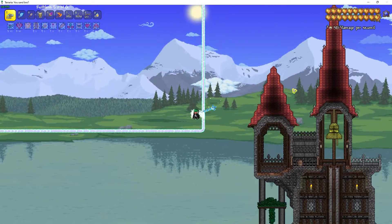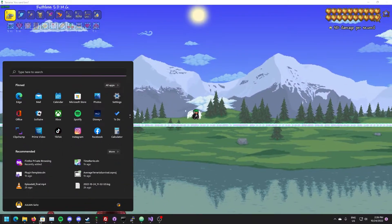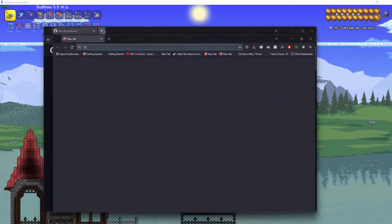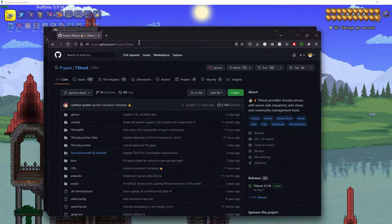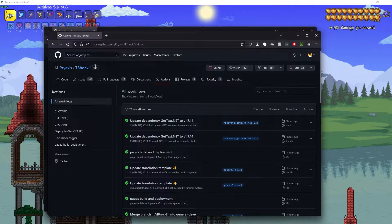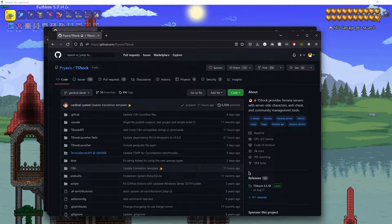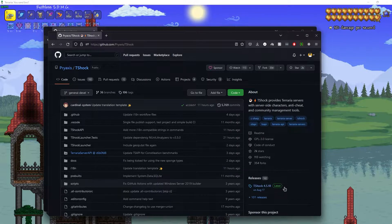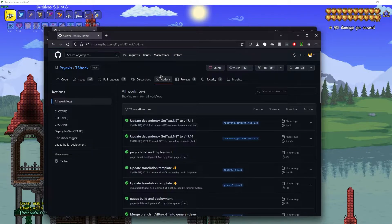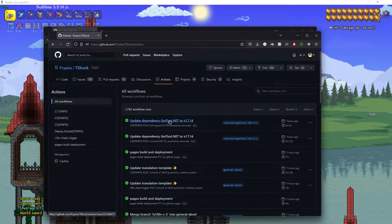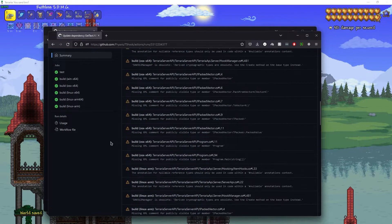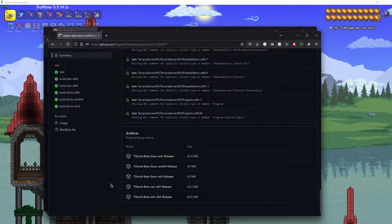It can easily crash if a dependency is missing, so make sure you have the correct dependencies, that they are updated, and that they have the same names. First, we need to get the latest version of TShock from their GitHub repository. Go to their Actions tab — there's no official release for version 5 yet — and just click on the latest build.